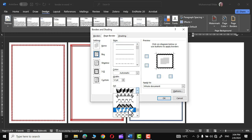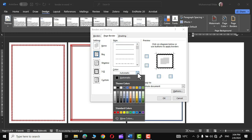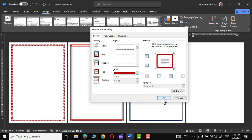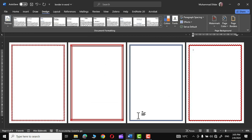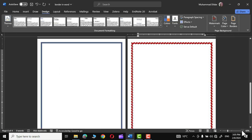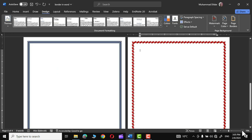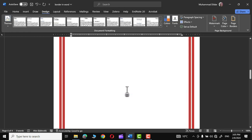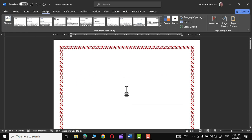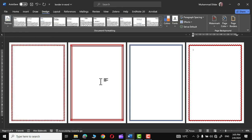For the final page, go to Page Border, in Art choose an option, select a color, increase the width, set Apply To to This Section, and click OK. The page border is applied. Let me zoom in to show you how it looks — just look at all these page borders, they are so cool!